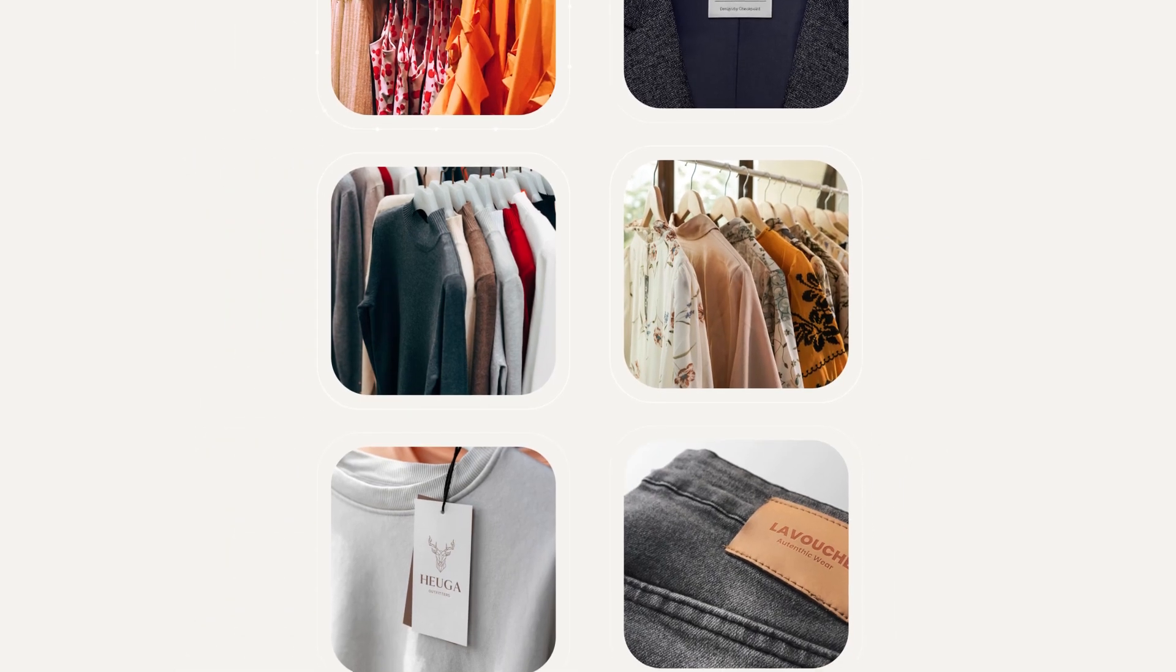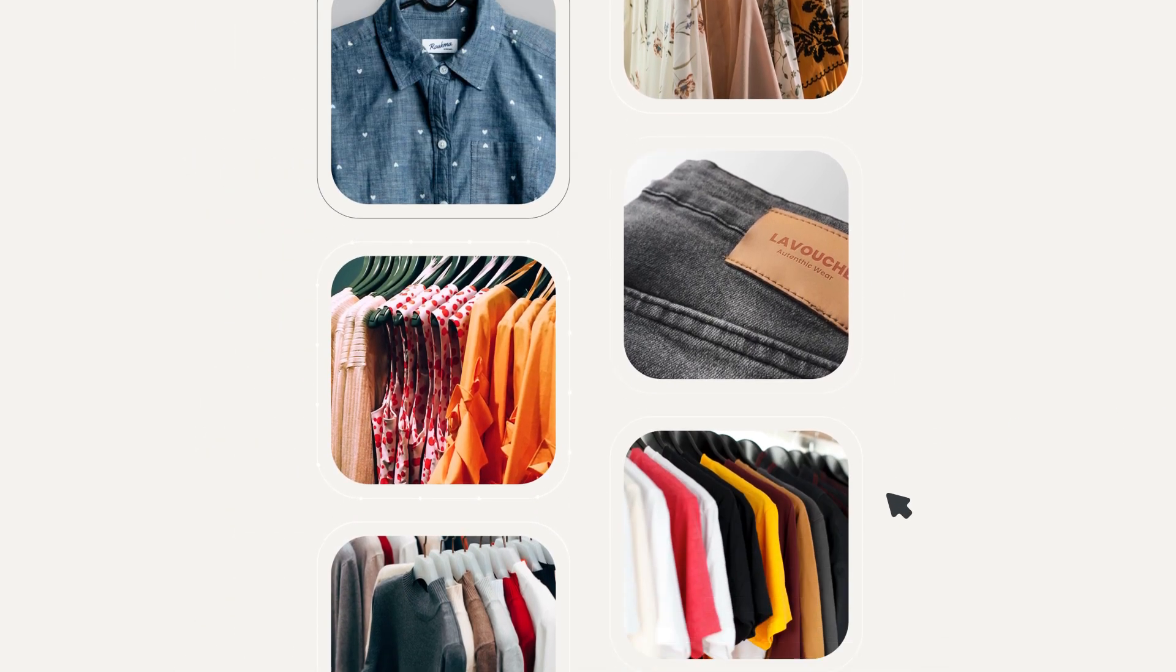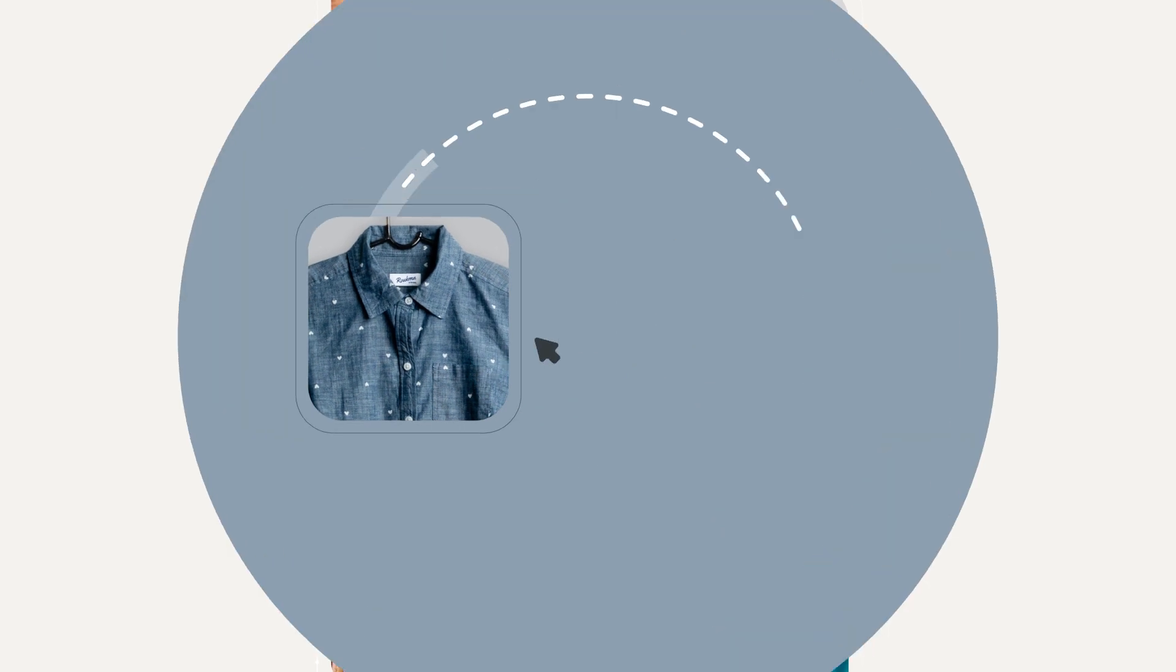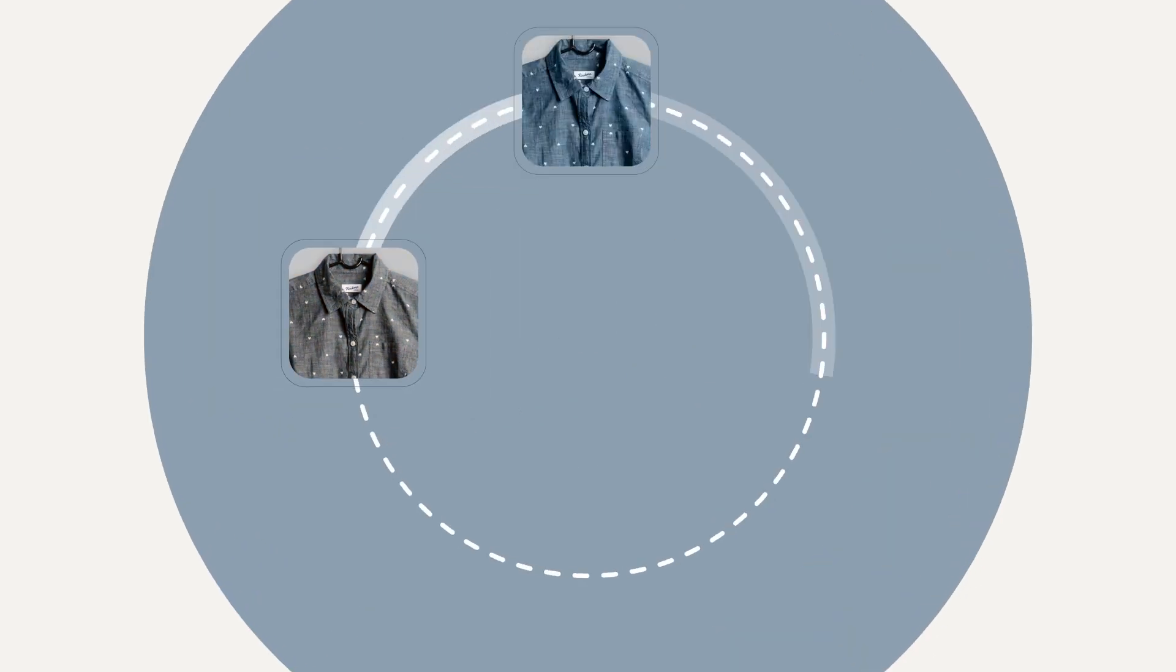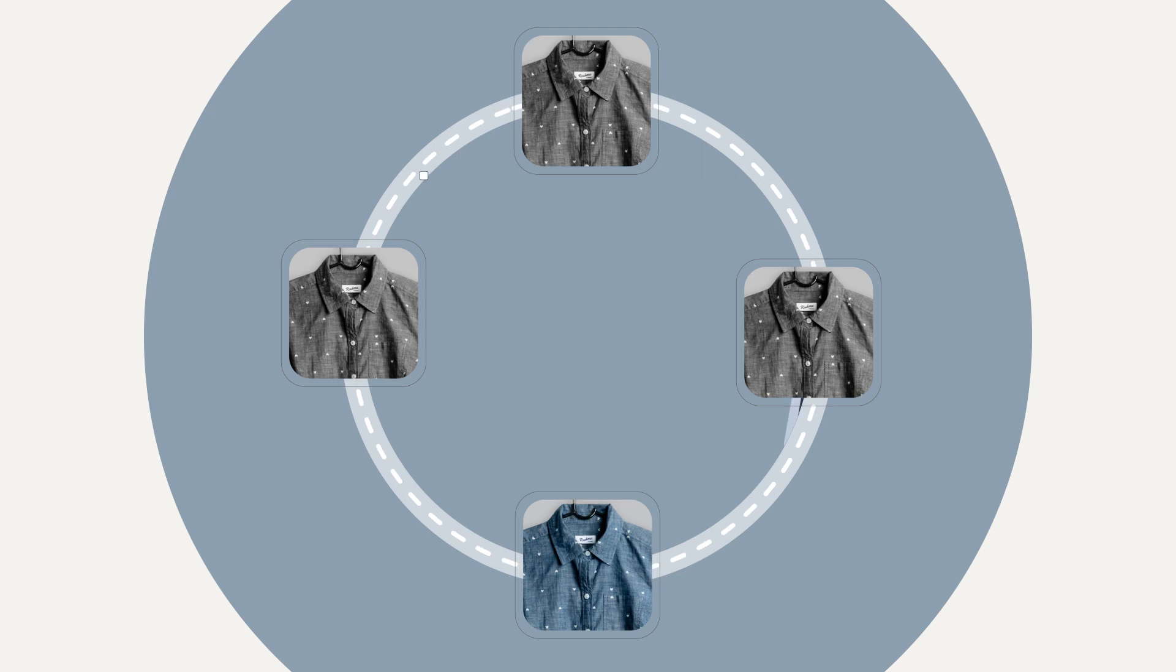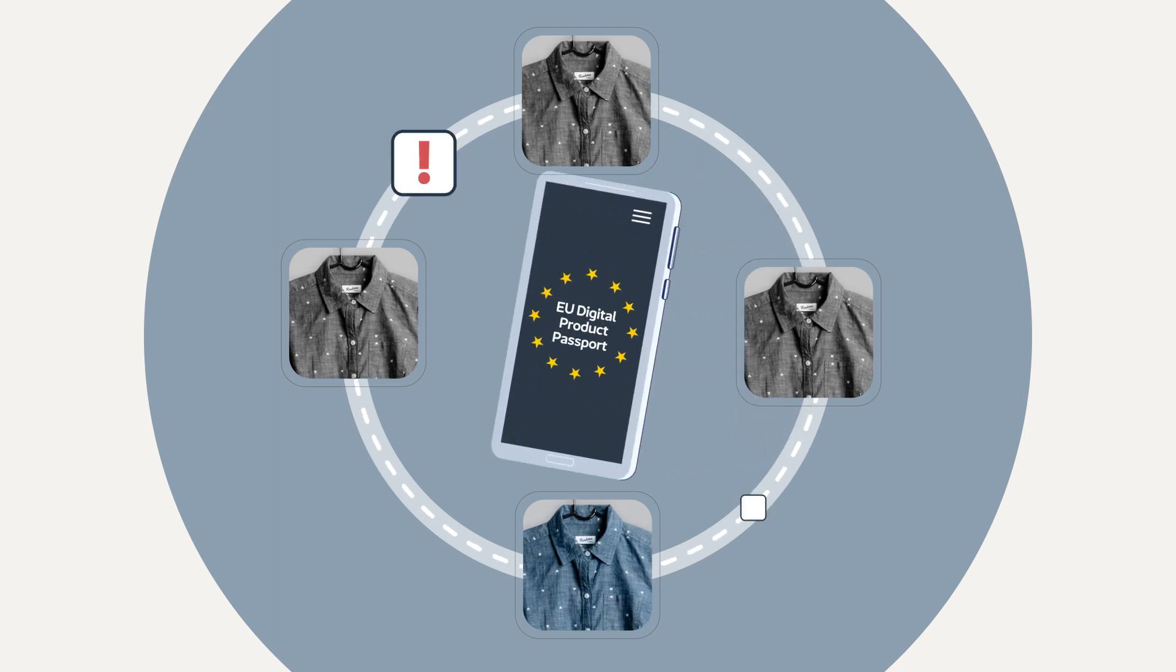While this will undoubtedly have a positive effect on consumers' abilities to make informed purchase decisions and promote a more circular economy, implementing the legislation is no easy task for retailers.